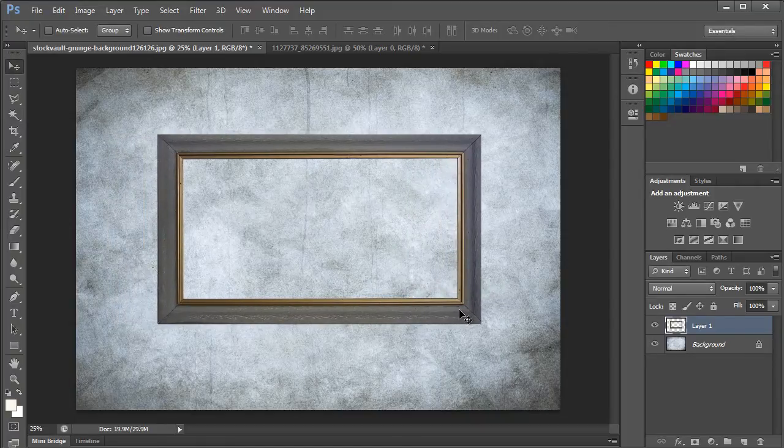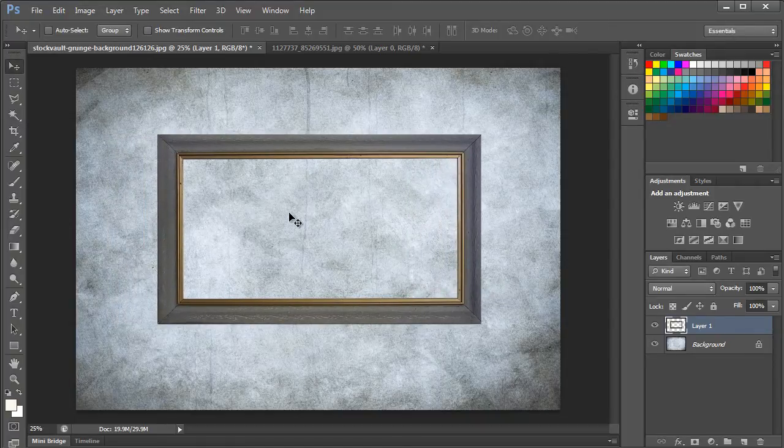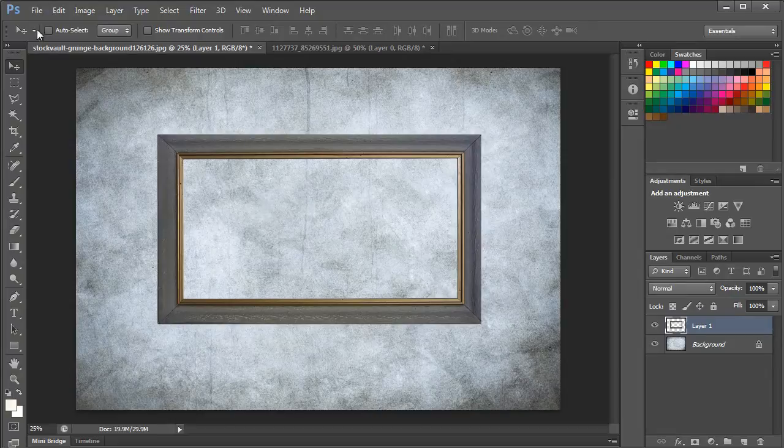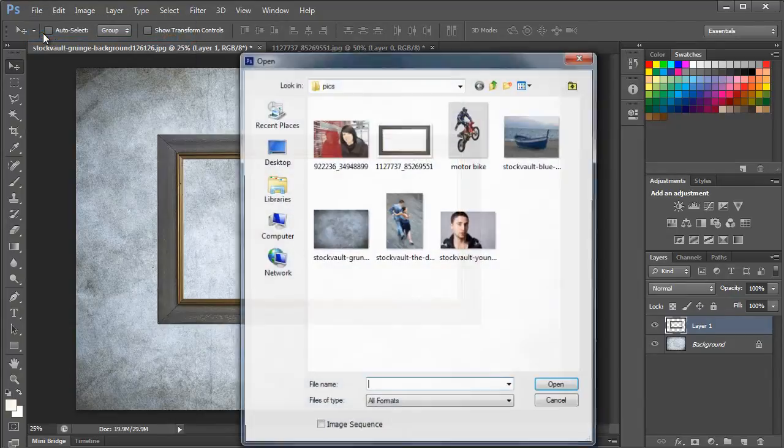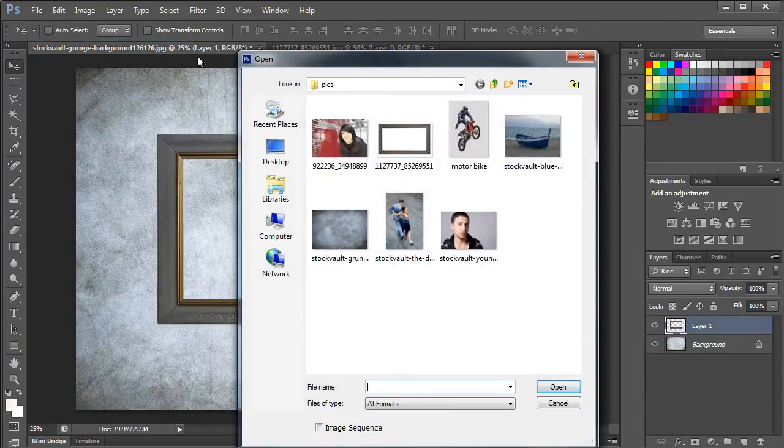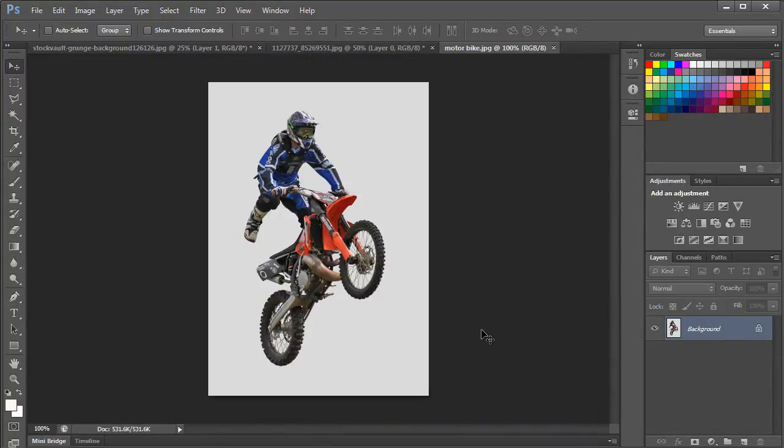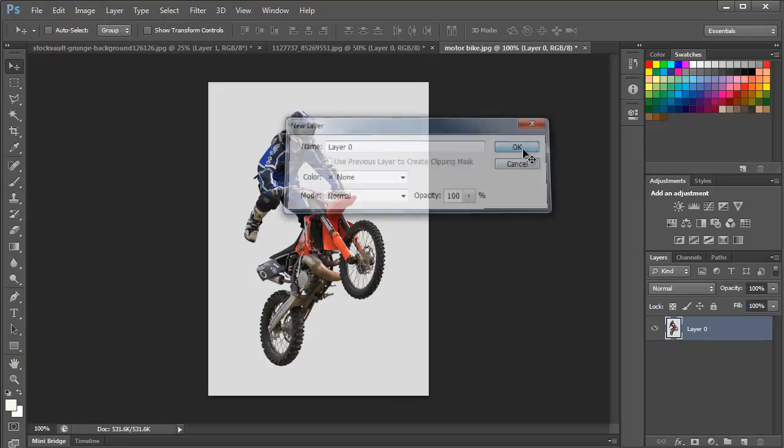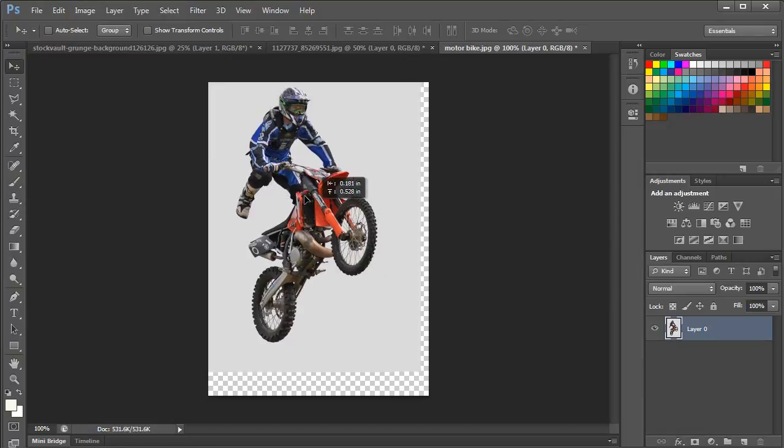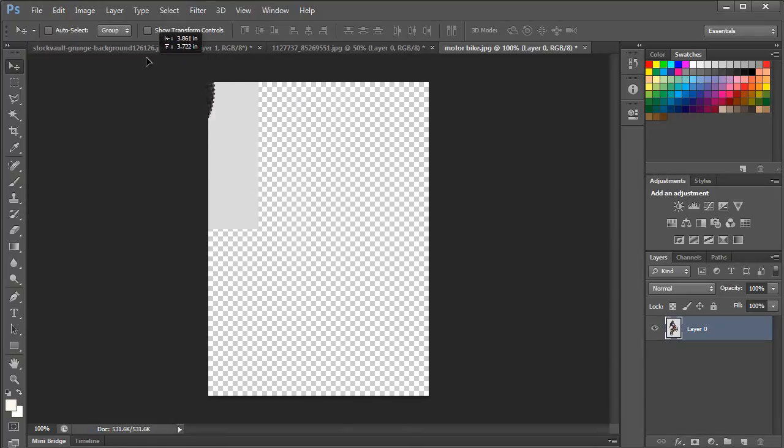Now that we have a frame border, it's time to add the main object that we want to appear as out of bounds. Over here, we have an image of a motorcyclist. First, let's unlock the background layer and drag the image on the document we are working on.